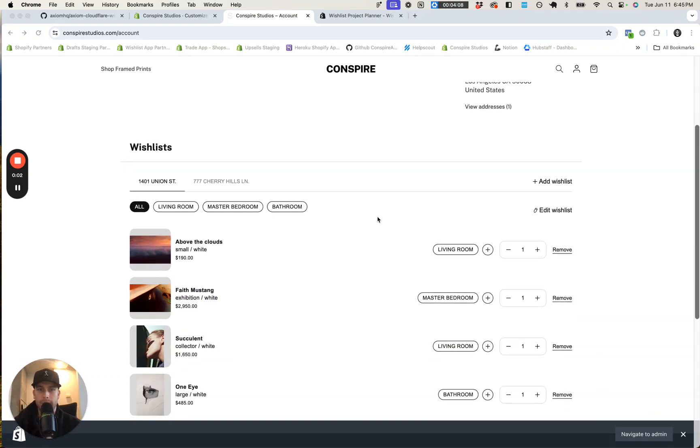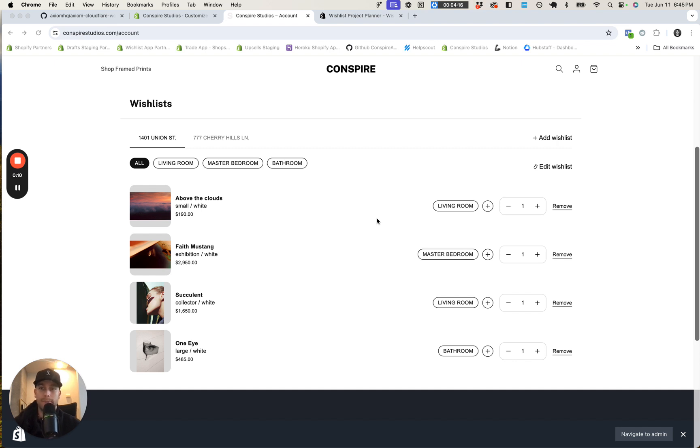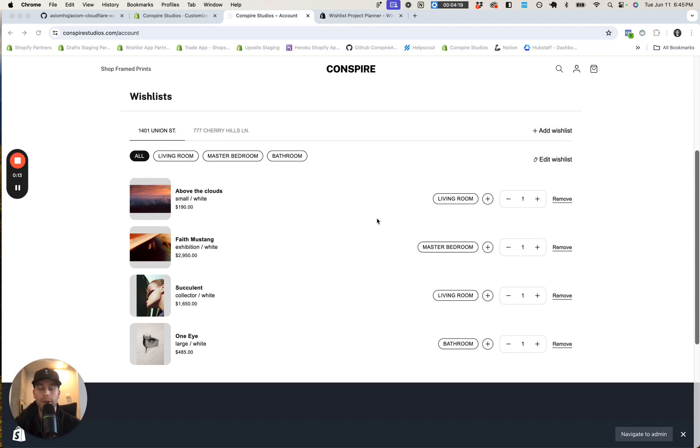Hey guys, so just want to show you a new app that we just released on the Shopify app store. It is a project planner, essentially a wish list with some extra features geared towards B2B or merchants that sell typically a lot of products in their orders.